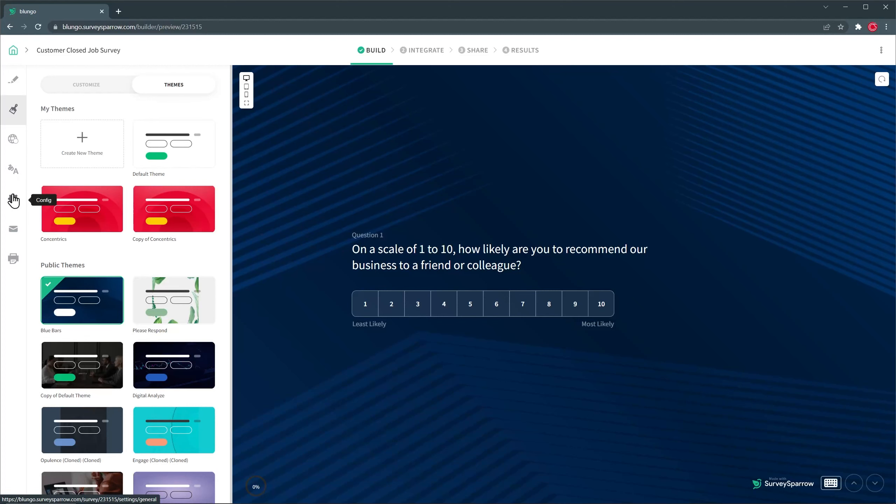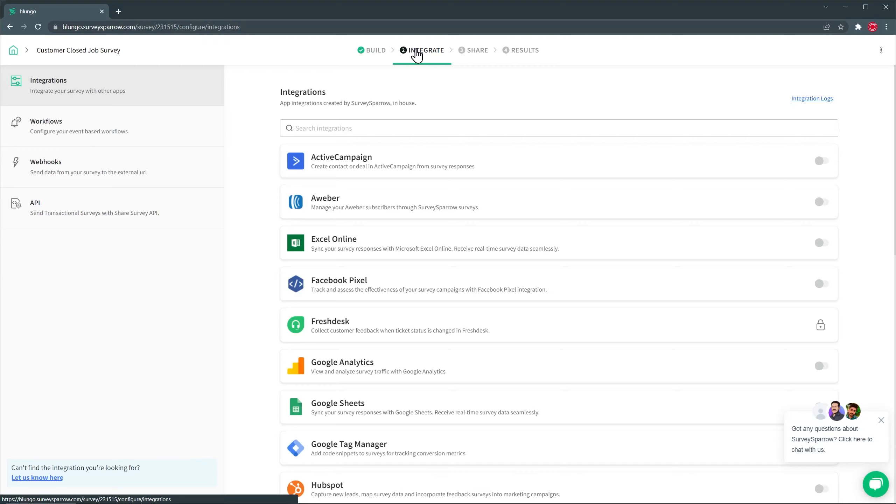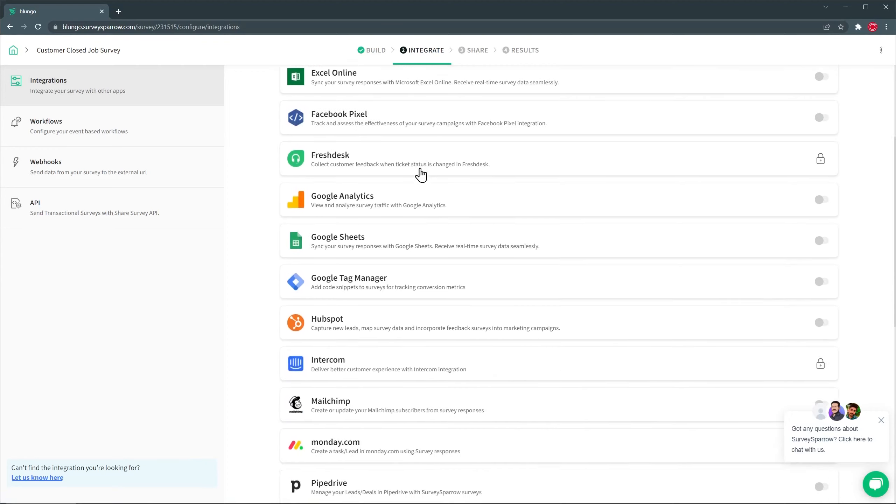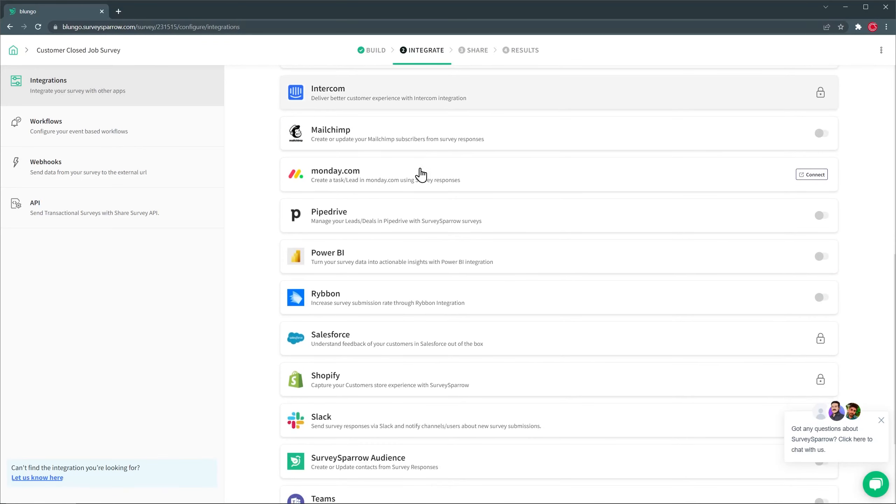All right, once you have your survey ready, you can go to the Integrations tab, and integrate it with other apps. For example, Google Sheets that you can use to create a new spreadsheet and place all the answers that you receive. Or you can integrate it with Active Campaign, for example, if you want to send it via email in your email marketing campaigns, or CRMs like HubSpot. And we have a lot more integrations.